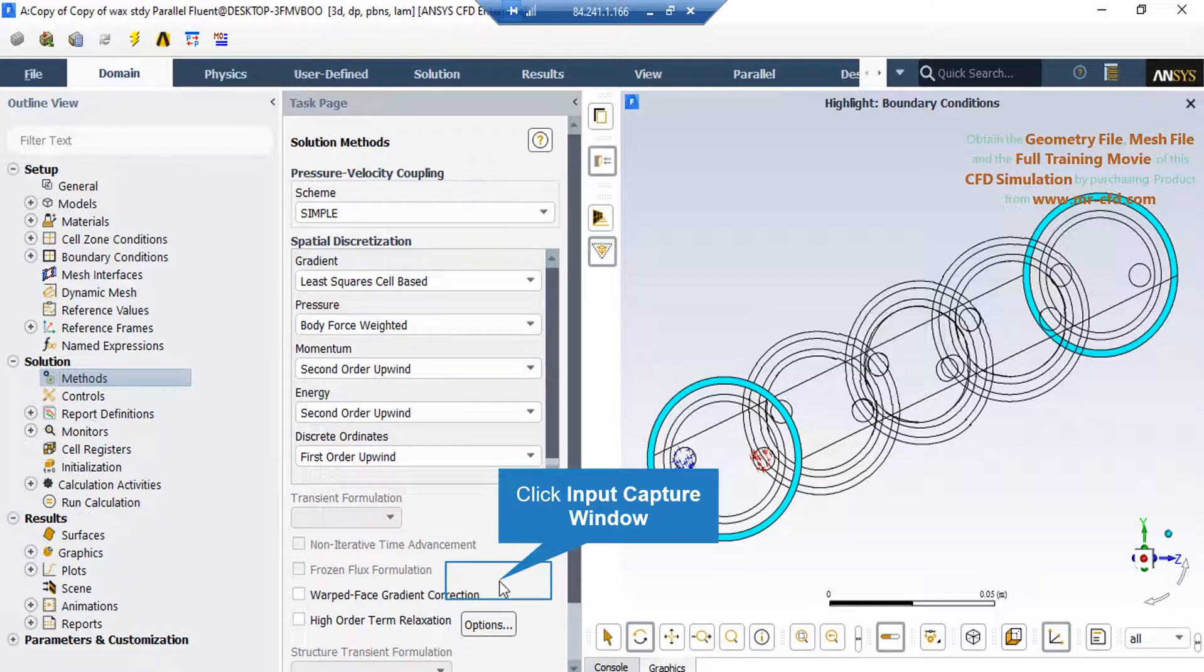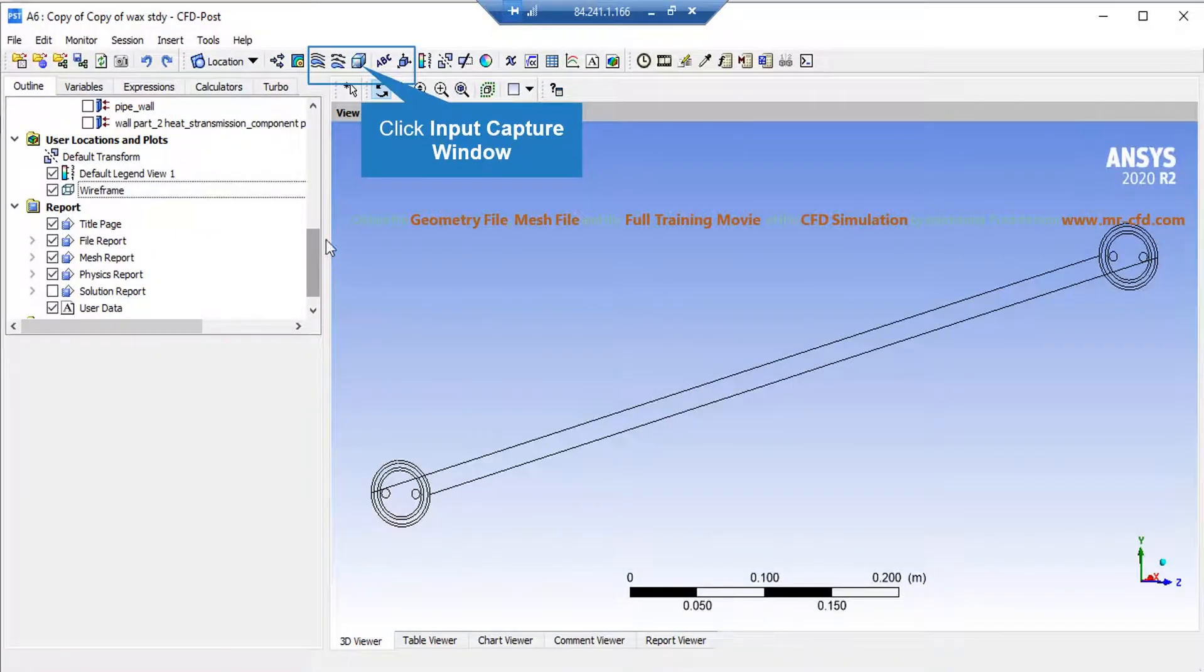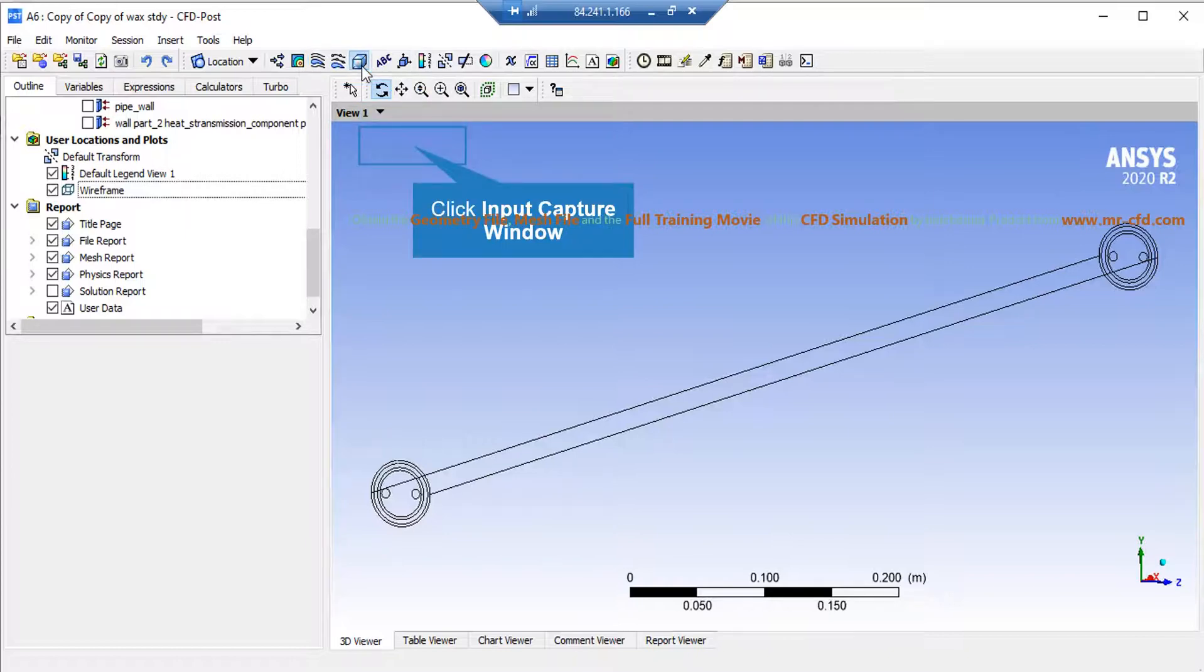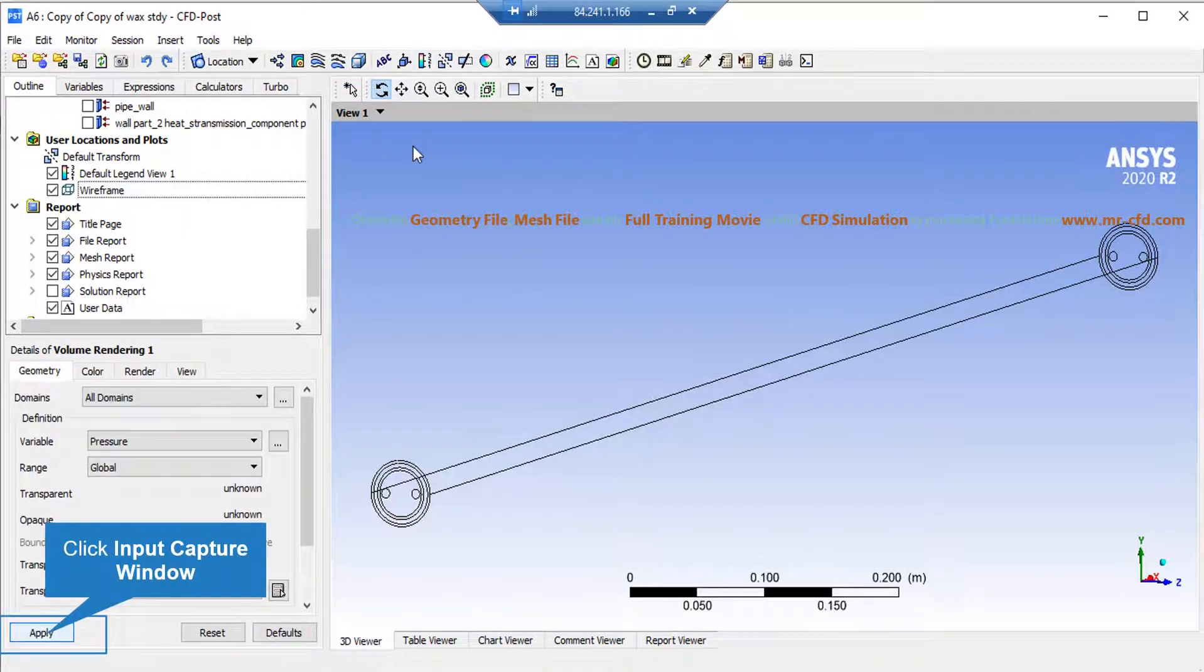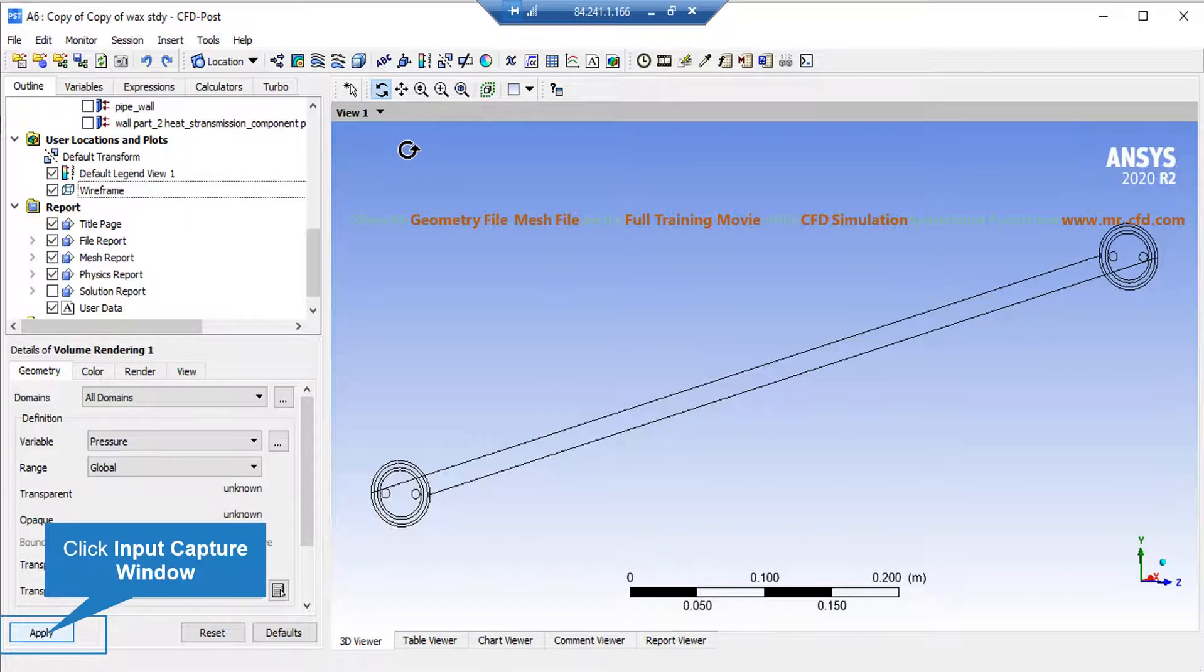To extract 3D contours, click on the shown button and accept the appeared window. On the lower left side of the software window, in front of the variable, you can select your desired variable to see its 3D contour. For example, we have selected pressure.